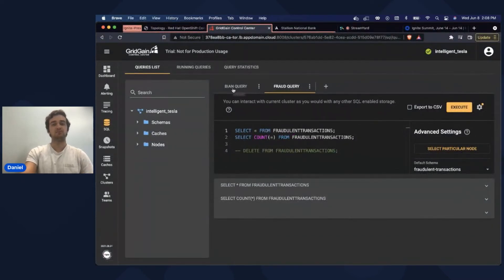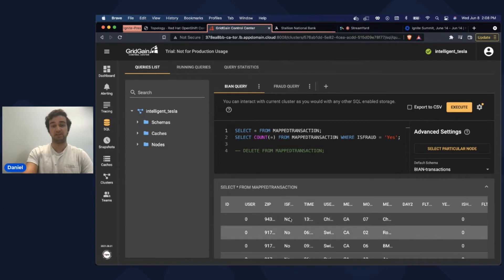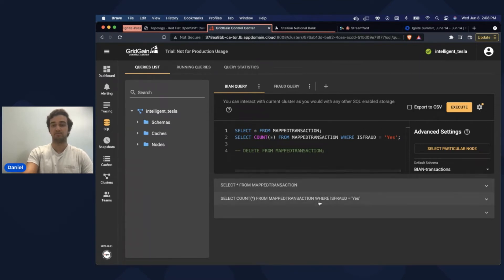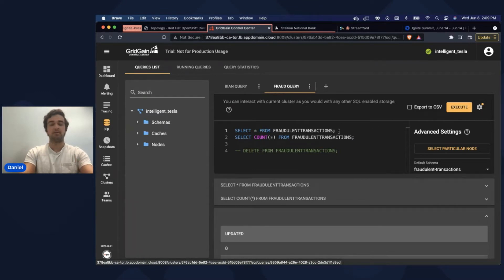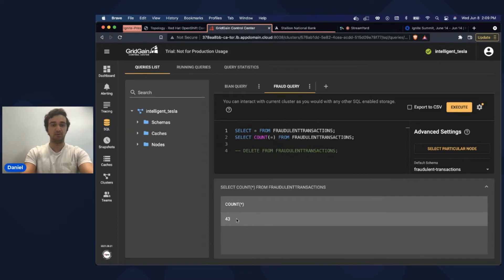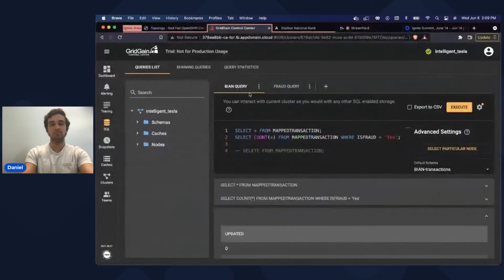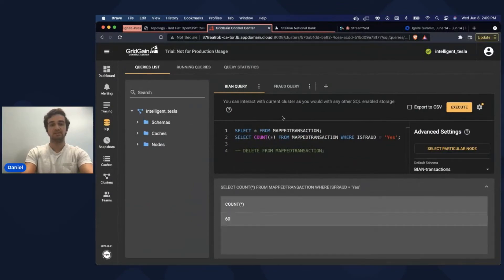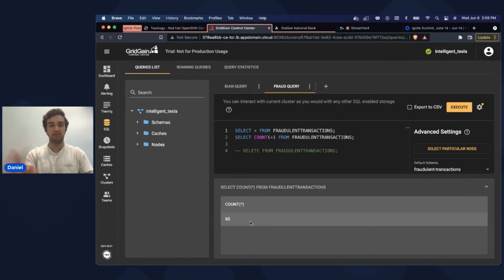Going back to the control center, we can run SQL queries on our caches and see that we've produced a lot of cache entries. Counting the amount that are actually fraud, we can see there are 15. Then going to the corresponding fraud cache, where all the fraudulent transactions should move over, we can see all the fraud messages that got put into this cache — and we can check again and see that there are actually 43. The reason for this is our data producer is still running in the background. If we stop the data producer and do a quick comparison: we have 60 fraudulent messages in our initial cache, and 60 fraudulent transactions in our fraud cache. So that shows the one-to-one mapping for our frauds going across into the different caches is working.